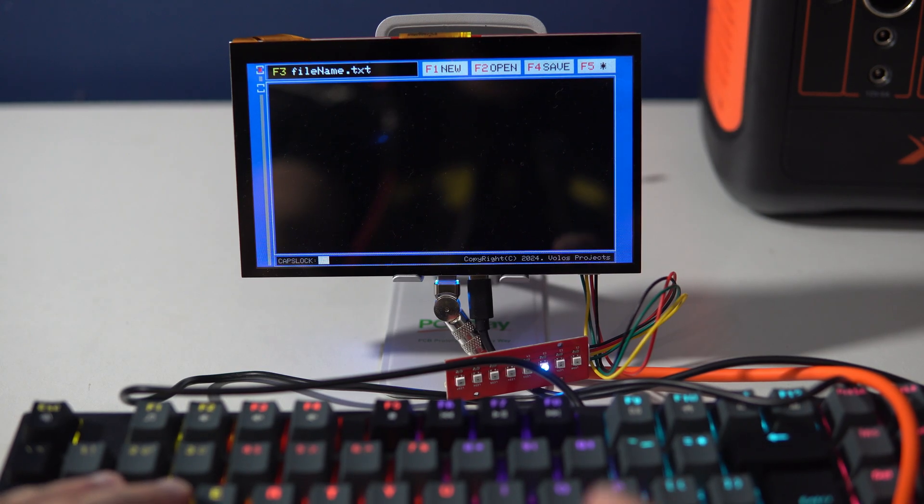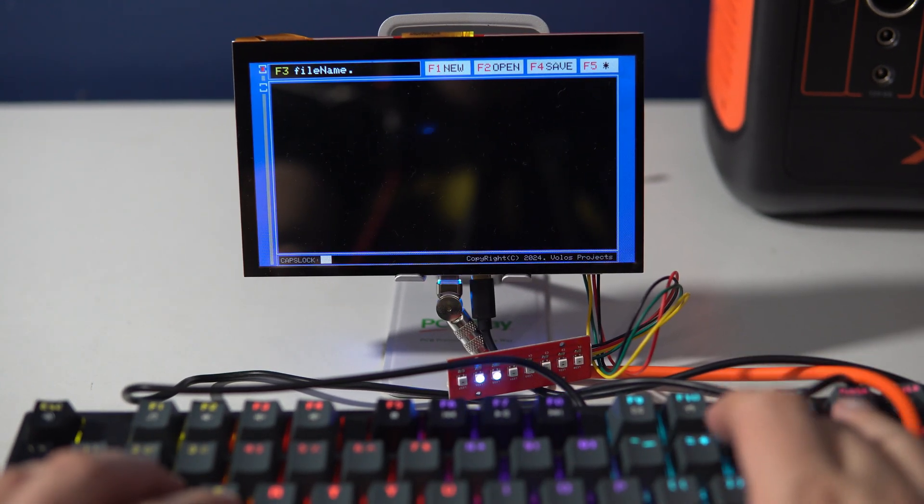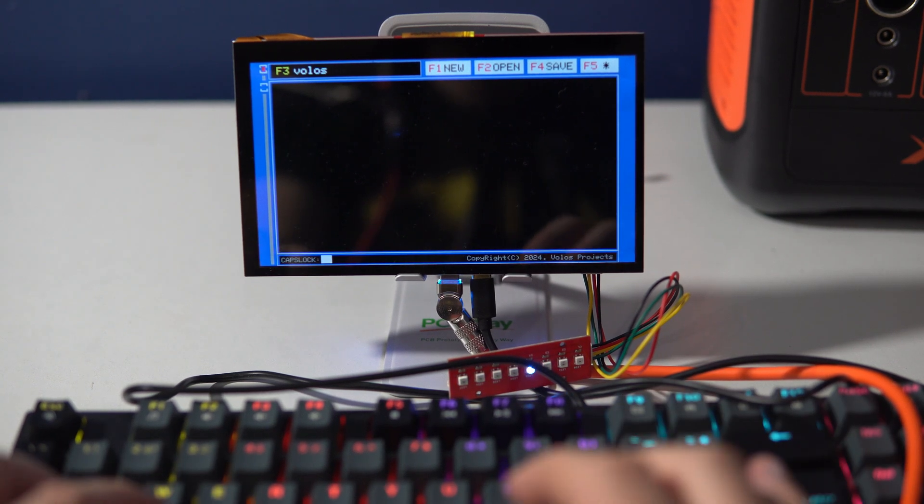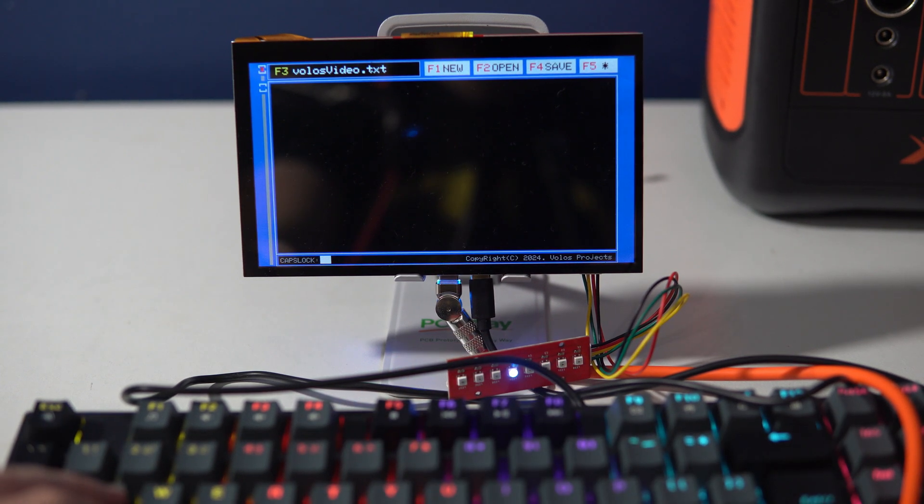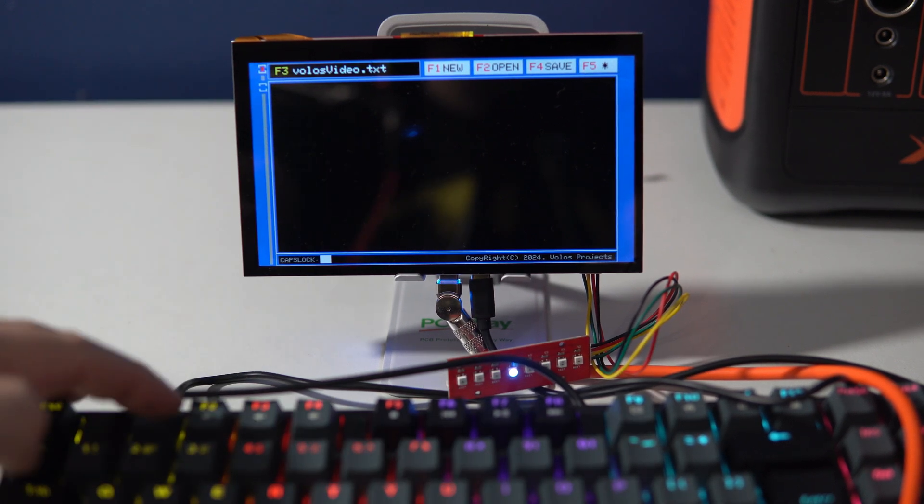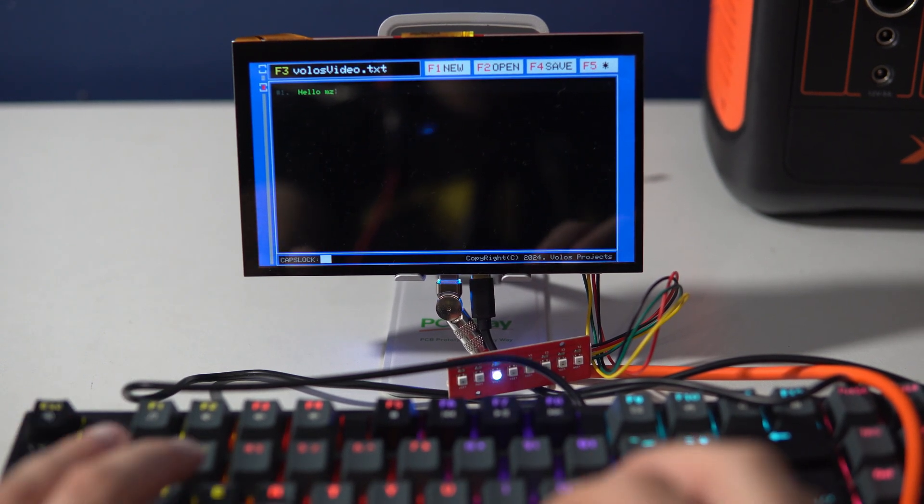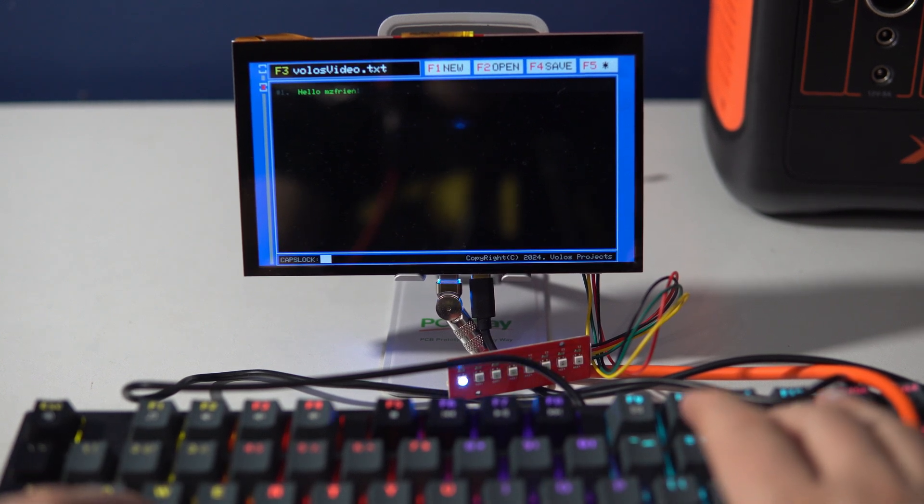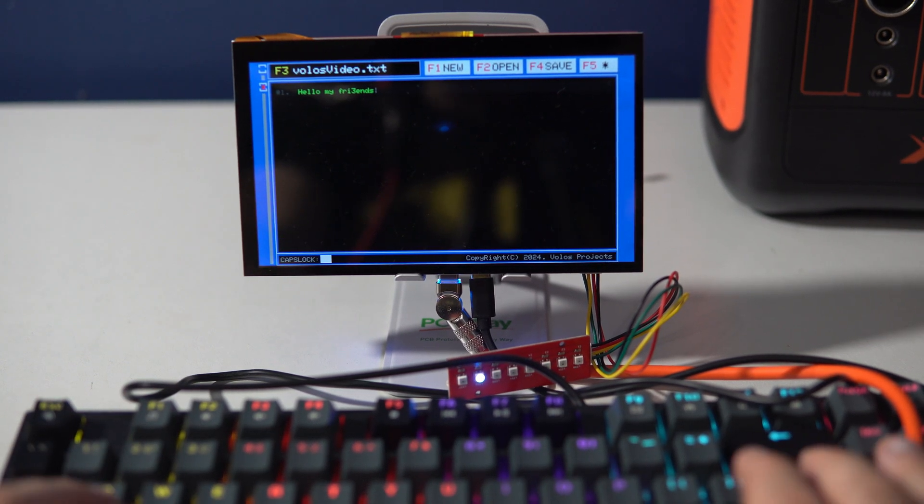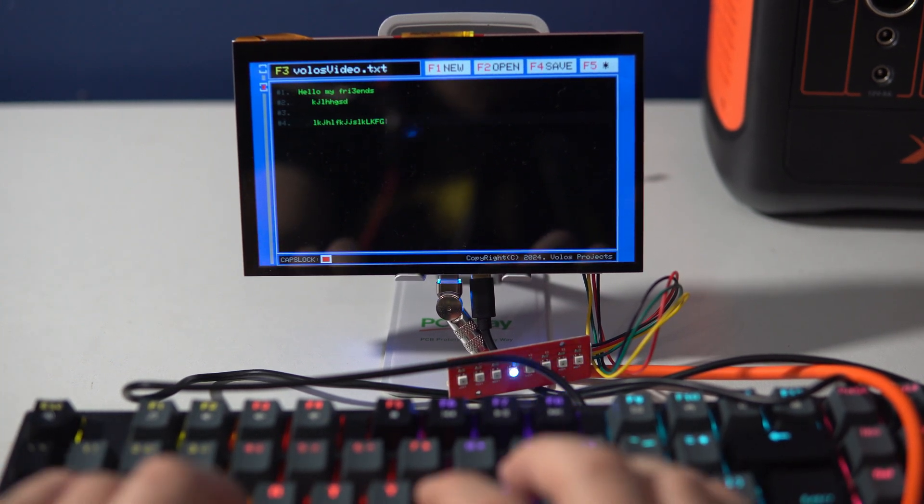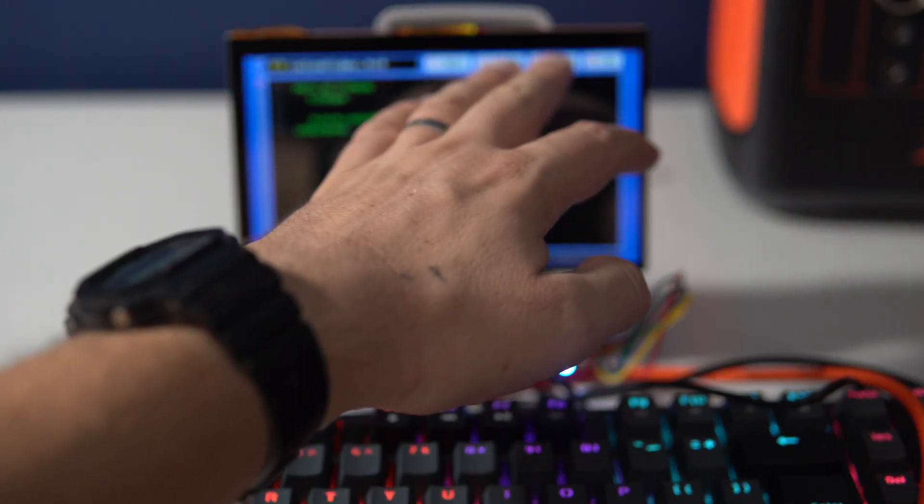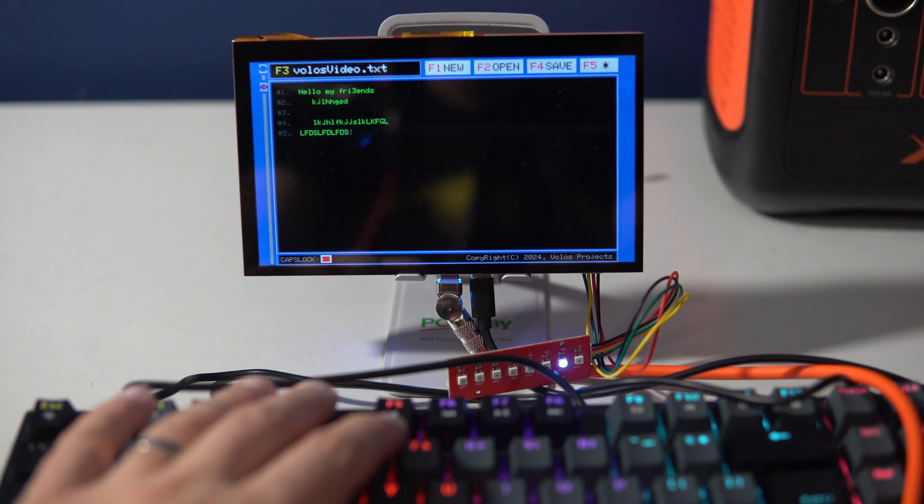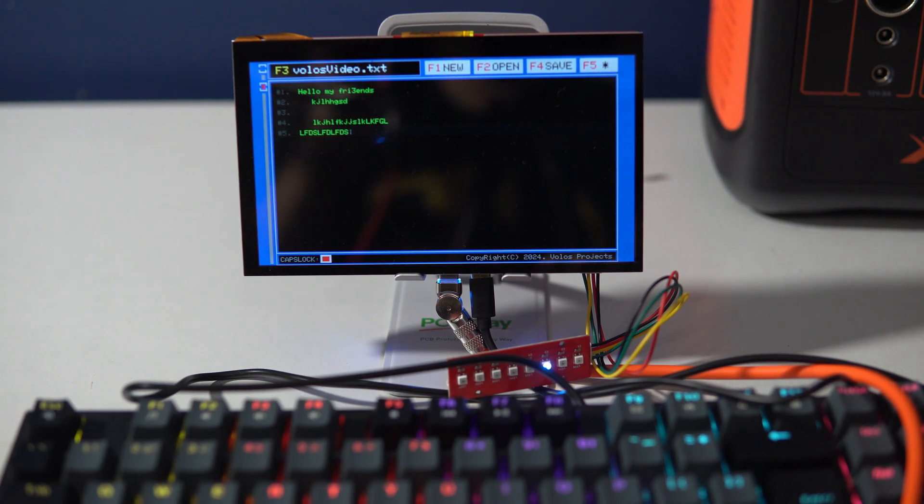And here it is, my text editor. Here I can set my file name, volosvido.txt. With F3 I can change to edit my text. I have caps lock and with F4 I can save my file. The name is volosvido.txt, file is saved.